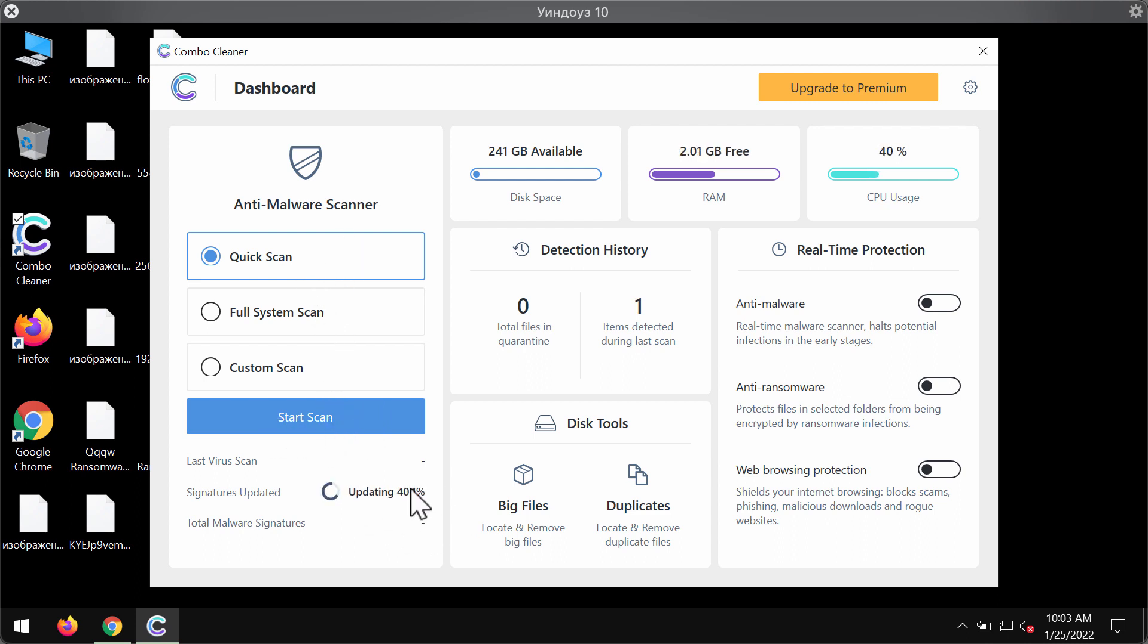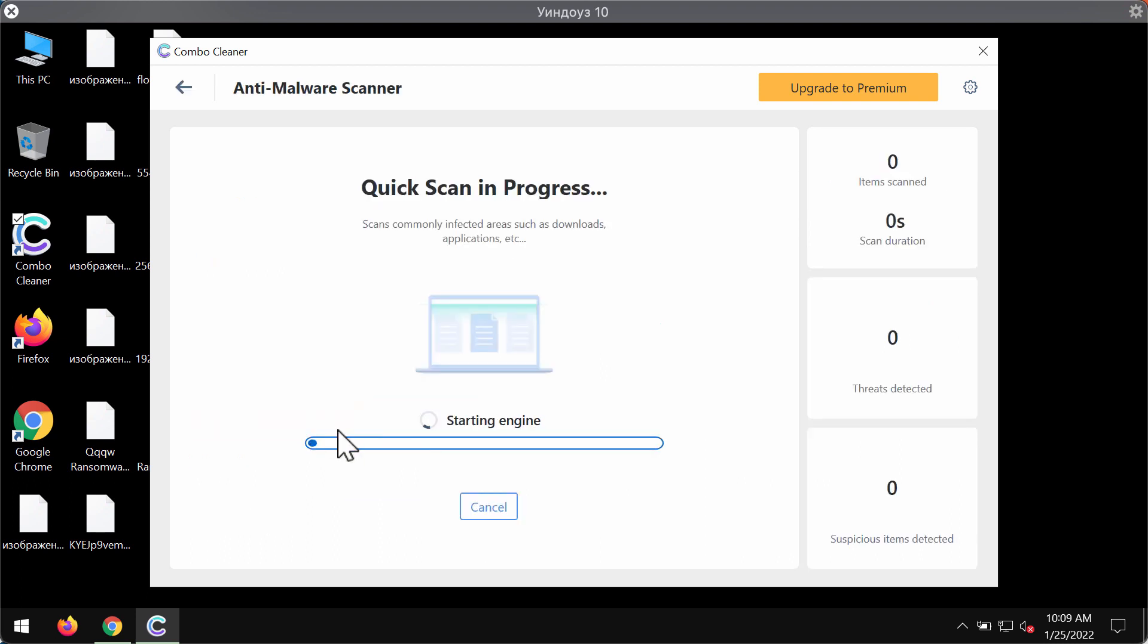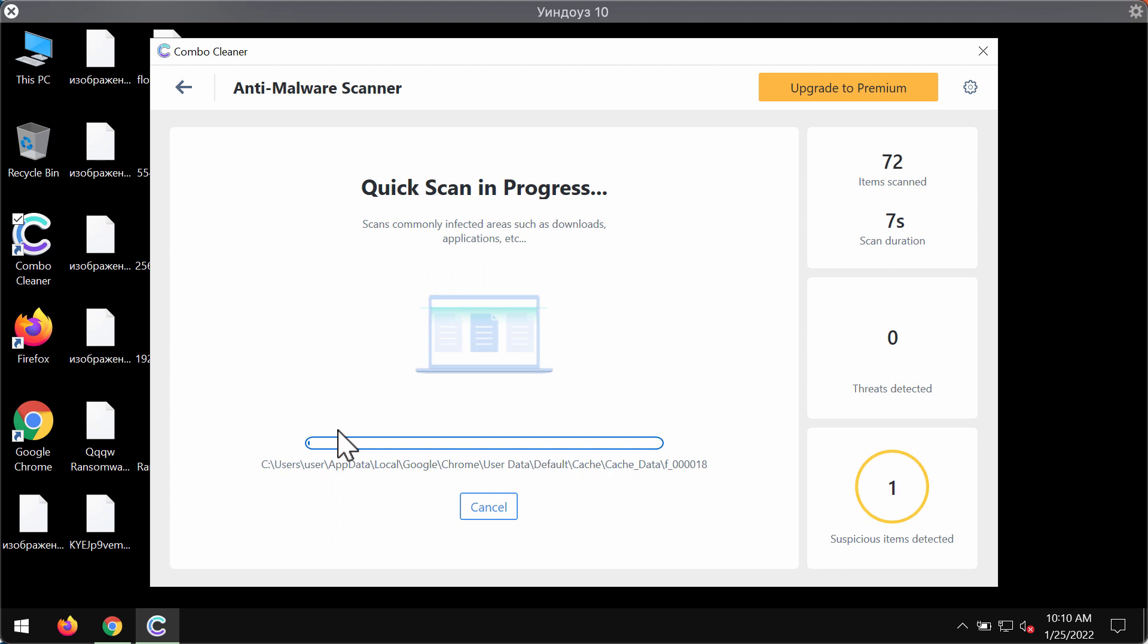After the anti-malware database is updated, you will need to click on start scan button and begin researching your system. The program will begin researching your computer and will detect this particular ransomware and help you remove it effectively.